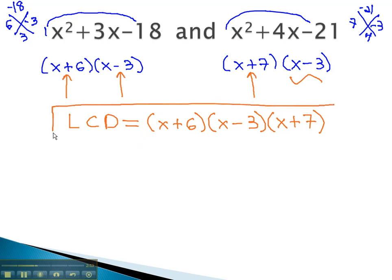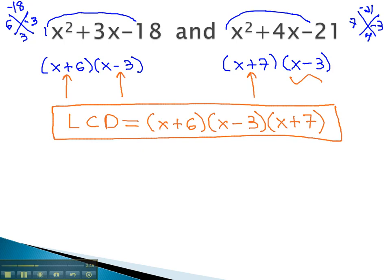The least common denominator of x squared plus 3x minus 18 and x squared plus 4x minus 21 must be x plus 6 times x minus 3 times x plus 7.